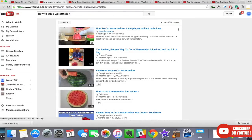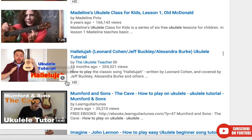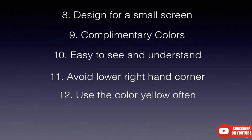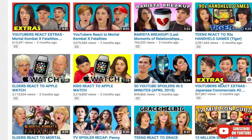Number ten: make it easy to see and understand — viewers should be able to tell what's going on in the video from just one picture. Number eleven: avoid the lower right-hand corner — YouTube often puts icons there, so keep important elements away from that area. Number twelve: use yellow whenever possible. The human eye is built to see yellow — that's why school buses, important signs, and taxi cabs are yellow. Try to slip yellow into your thumbnails as often as possible.